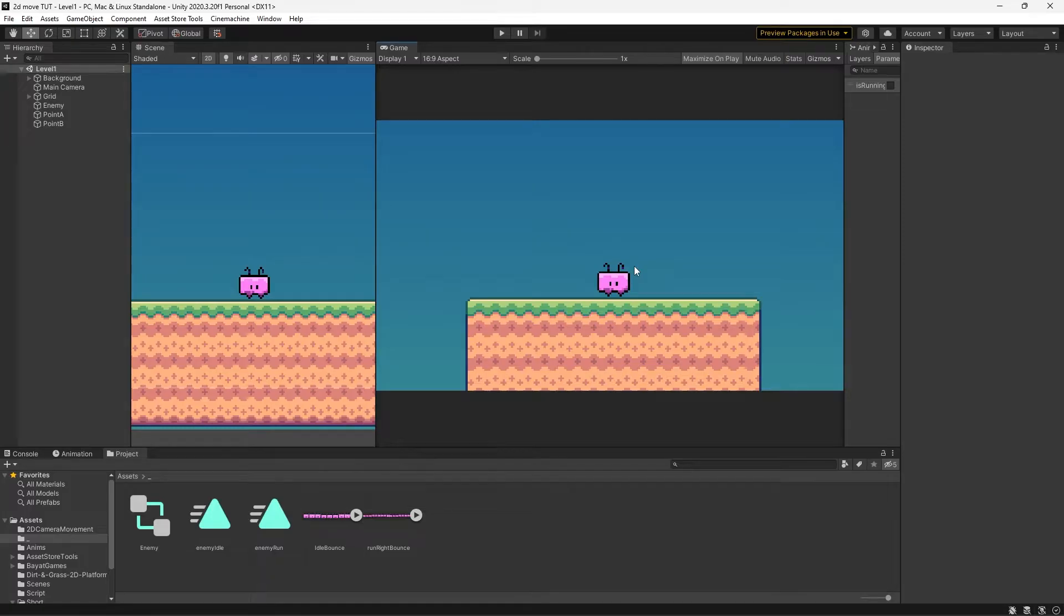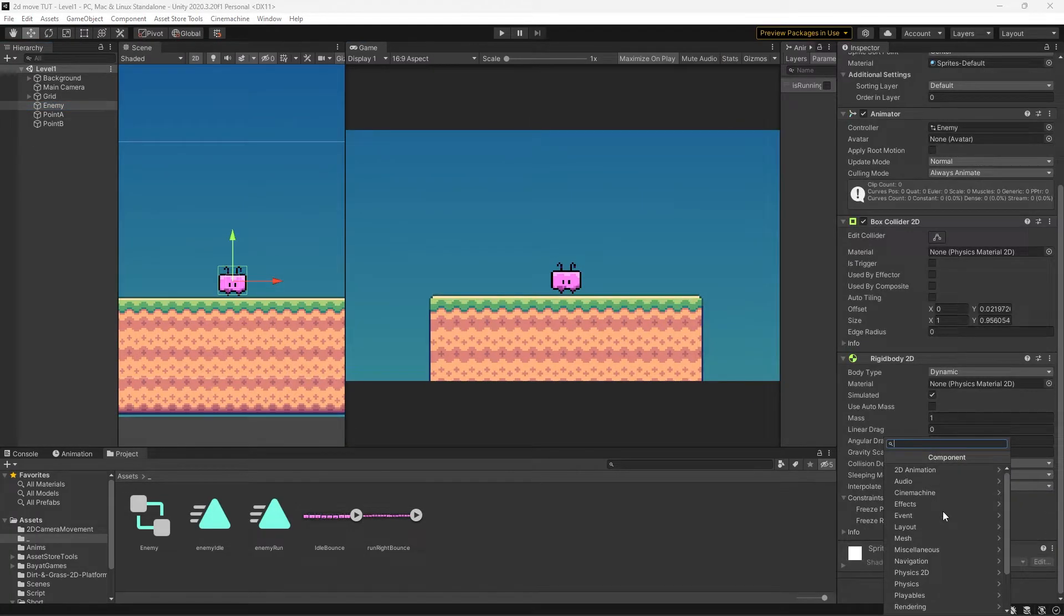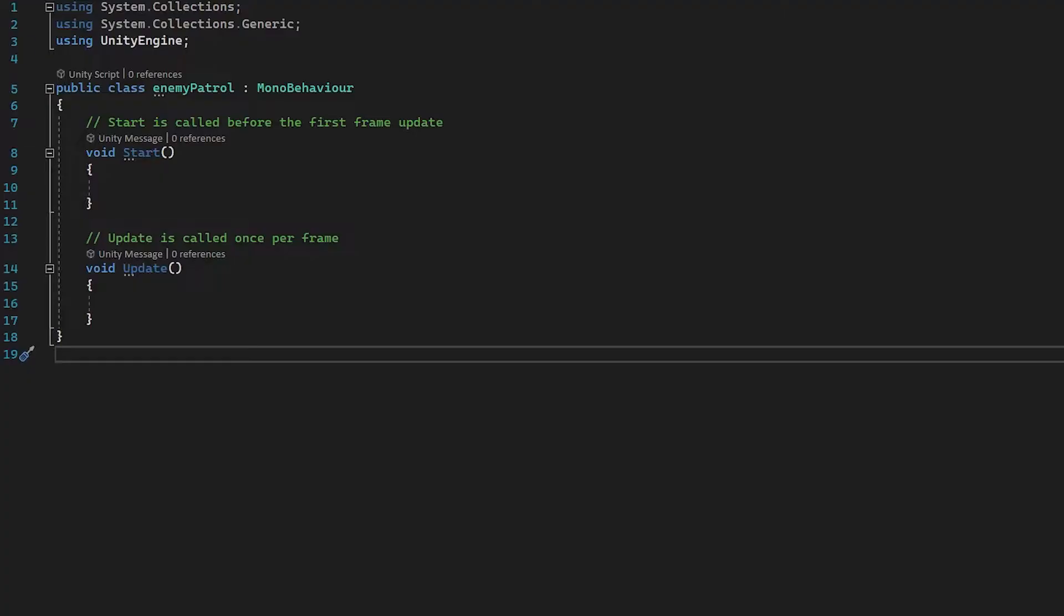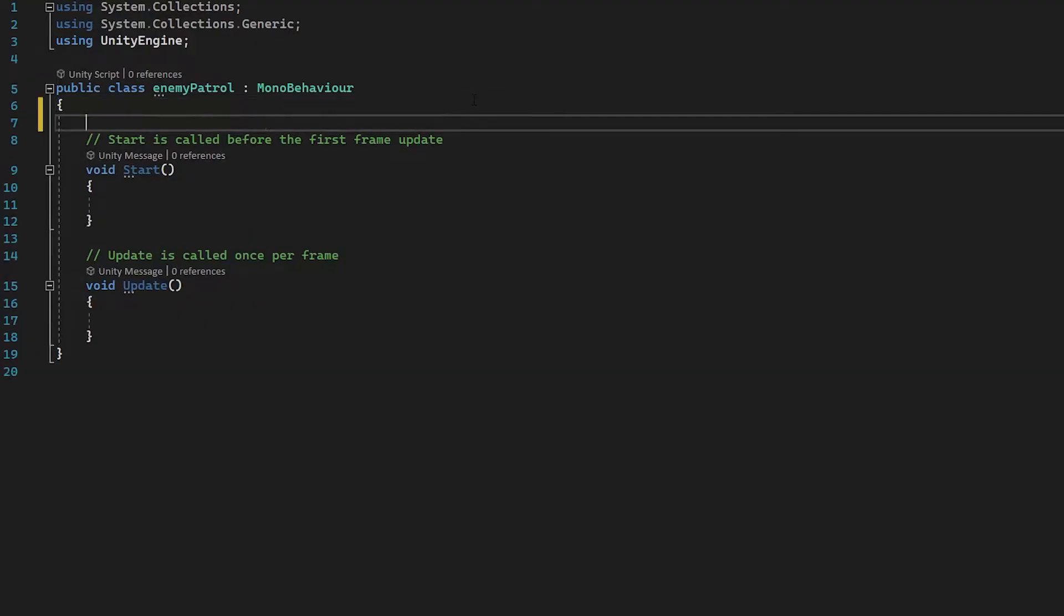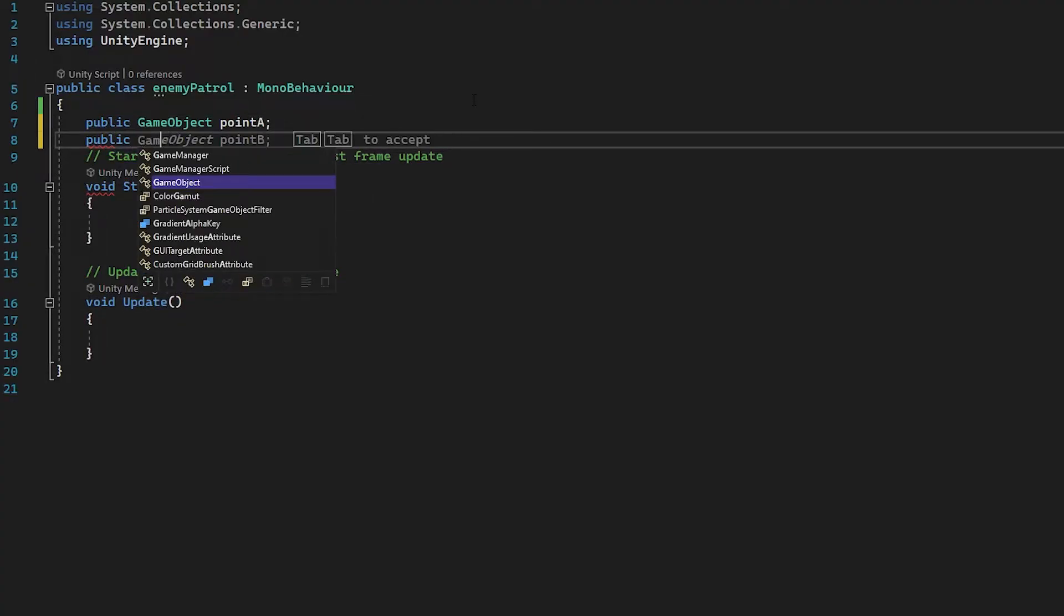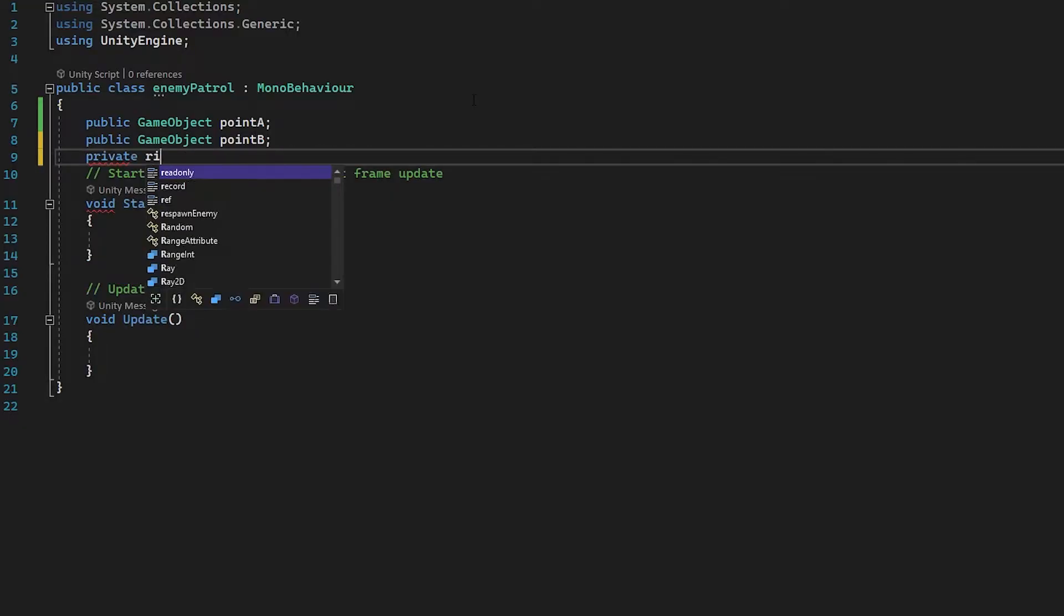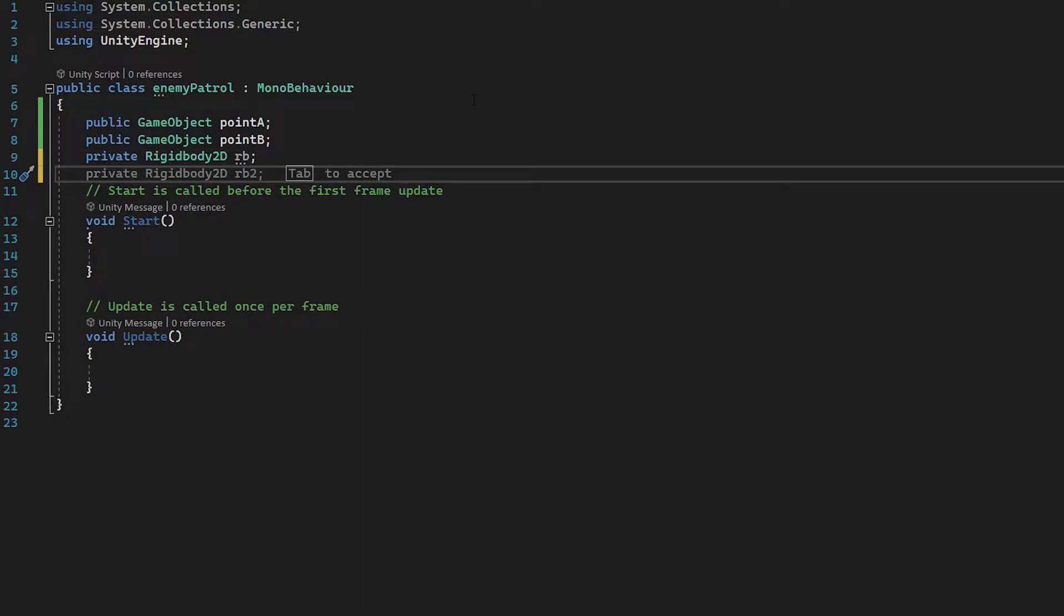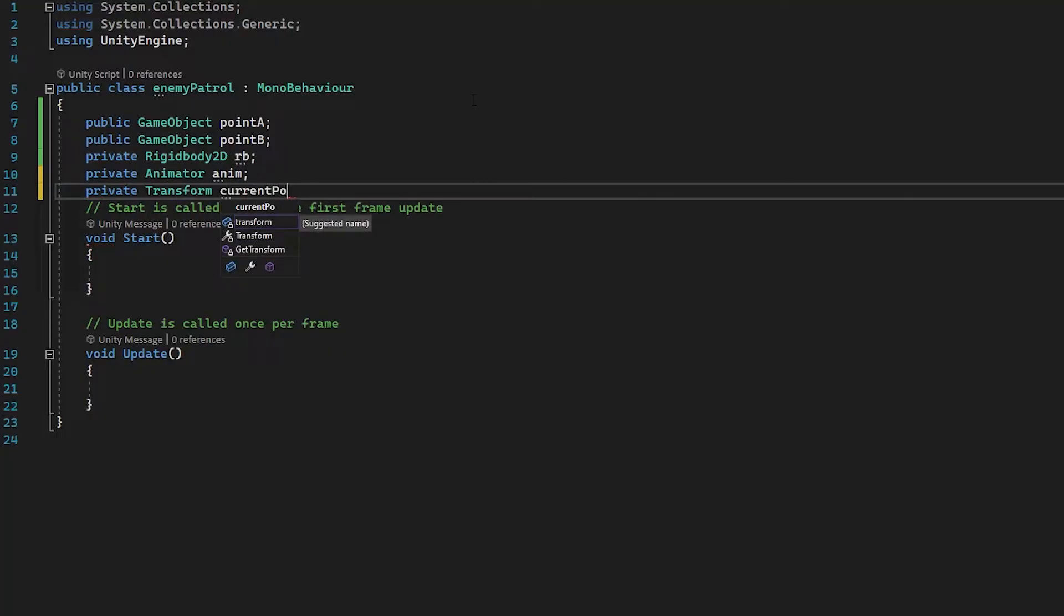Now we can just create a script and get into the code. Let's go to our enemy, add component, and then let's type in enemy patrol and open this up in Visual Studio. First things first, let's get some references out of the way. We're going to grab two references, one for each of our points we created: public game object point A and another one for public game object point B. Next we're going to grab a reference to our rigidbody: private rigidbody 2D RB. We can grab a reference to our animator: private animator anim. And also let's create a new transform, private transform current point. There are a few more variables we need to add, but for now this is going to be fine to get us started.